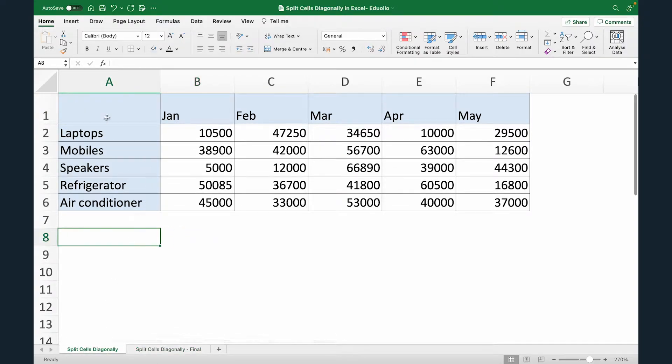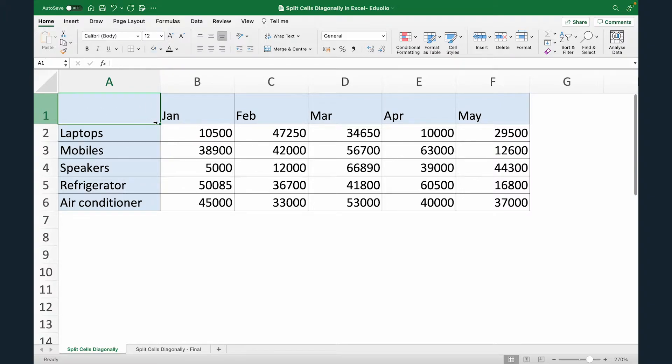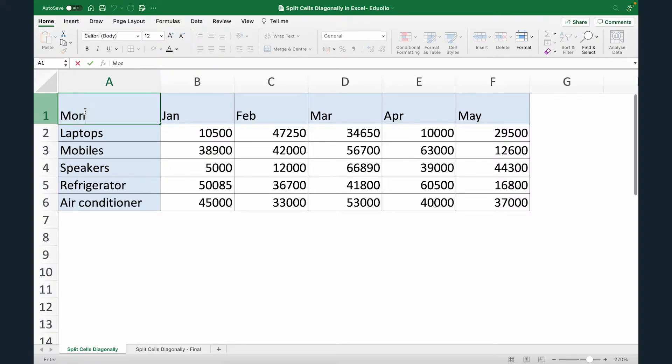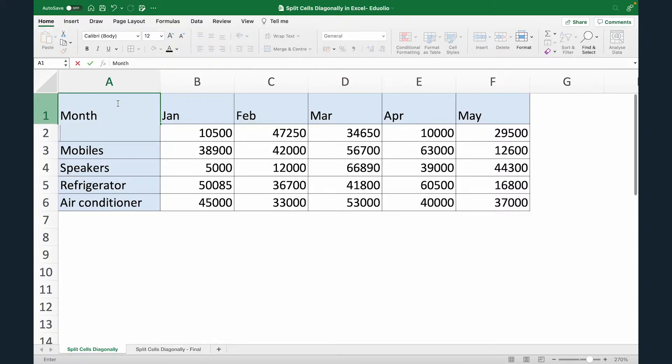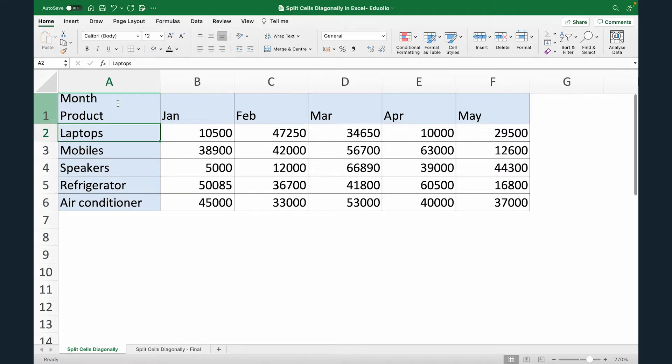To do this quickly, what we have to do is first write down the text that we want and then insert a diagonal. So I'm just going to double click and write month. Now after writing month, just use Alt+Enter or if you are a Mac user, use Option+Enter. As soon as you do that, you will shift to the next line and I'm now just going to type product and that's it. Now we can see the text month and product.